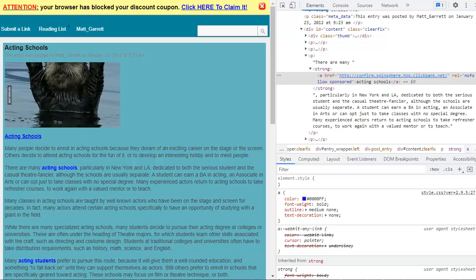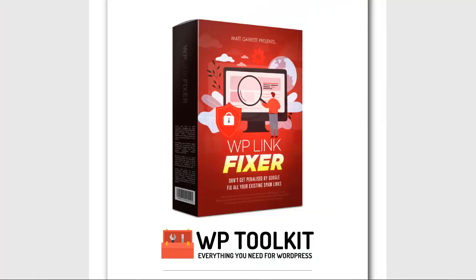No matter how much content you have, no matter how many affiliate links, sponsored links or paid links you have, your blogs are now safe from the Google spam link update. And it took just moments to do.